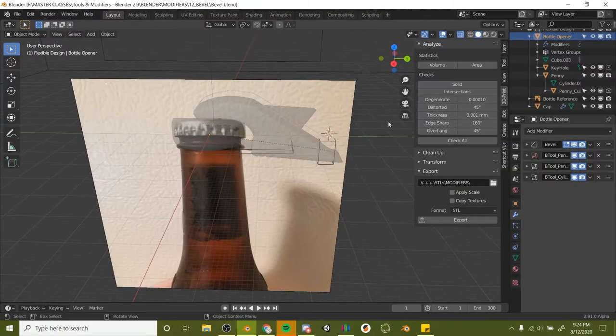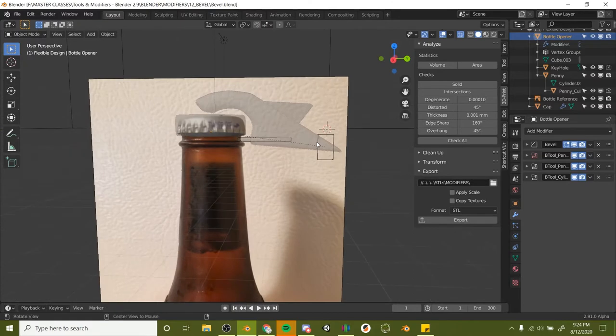So welcome back. In this lesson we're going to make some adjustments to our bottle opener here because it didn't work exactly how I wanted.